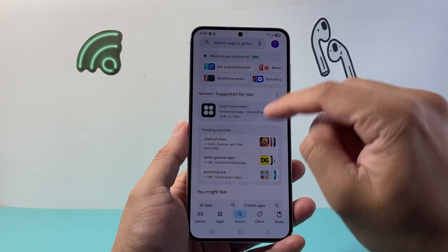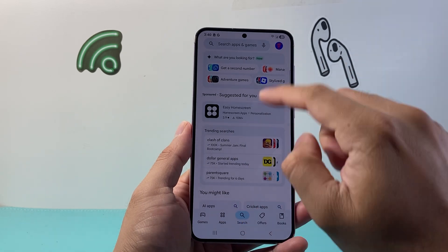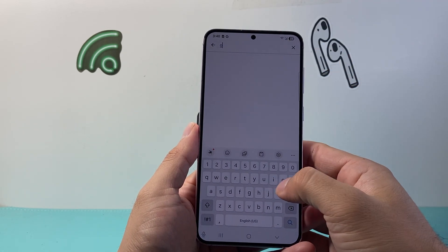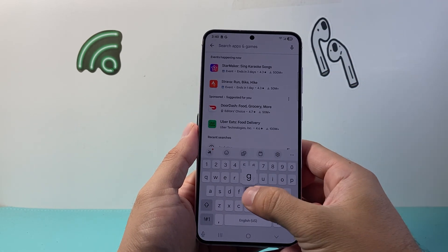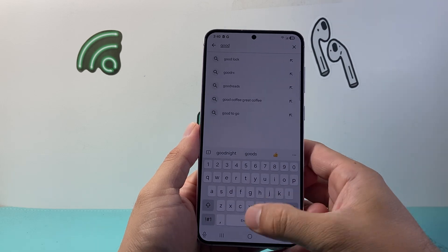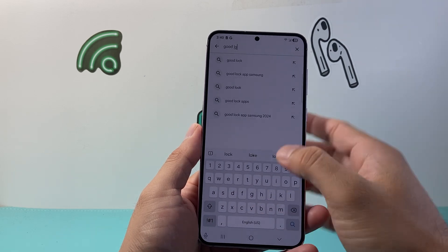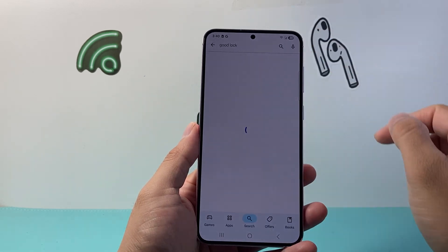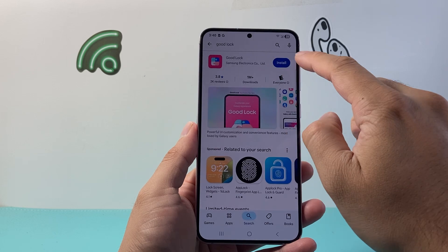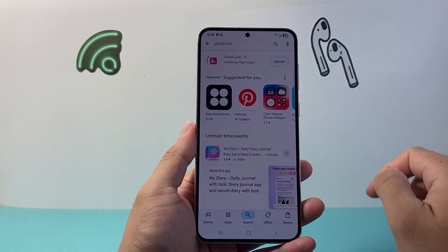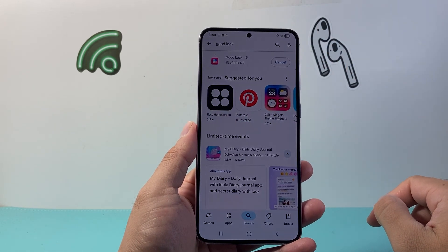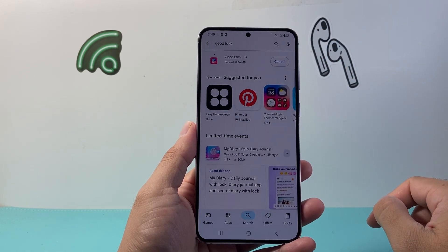First, go to the App Store and in the search bar, search for Good Lock. Then install Good Lock, which is from Samsung. Go ahead and install that app.